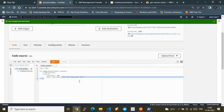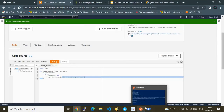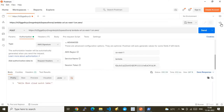Finally, the next video will cover how to do this programmatically — creating a dynamic script or code to communicate with the Lambda endpoint. Stay tuned, keep watching the channel, and thank you. See you in the next video.